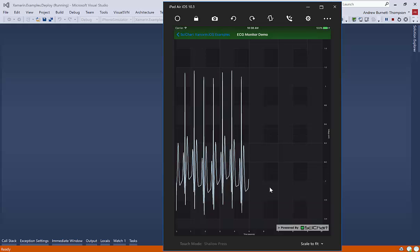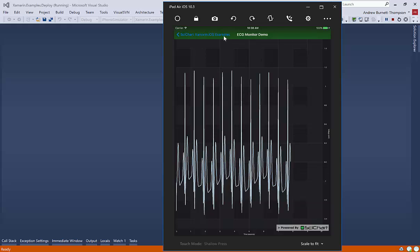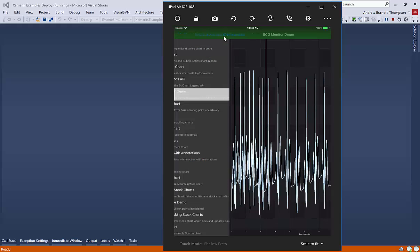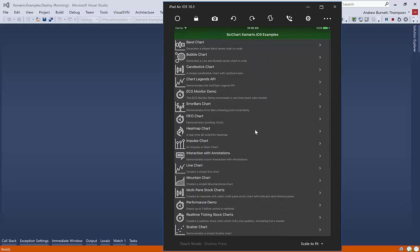Again, it's a little bit slow here on the simulator, but trust me, try this on a real device. It is super fast and smooth.